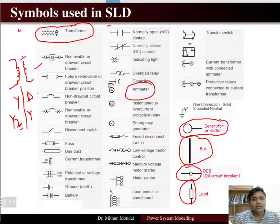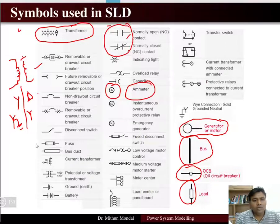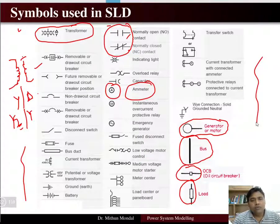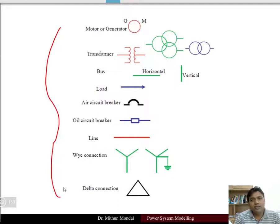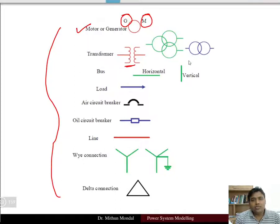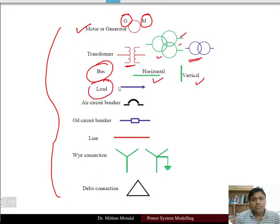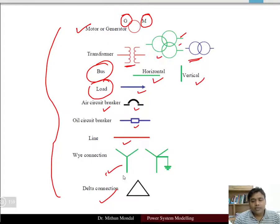Measuring instruments such as meters are represented by a circle with the letter A. Other symbols include open and closed contacts. A generator uses G and a motor uses M. A transformer can be represented by two inductors or circles — two circles for a single-phase transformer and three circles when a tertiary winding is involved. The load is represented by an arrow, the air circuit breaker by an arc, and star/delta-connected components in their respective fashion.